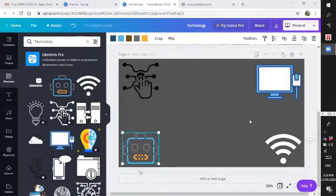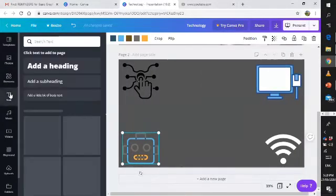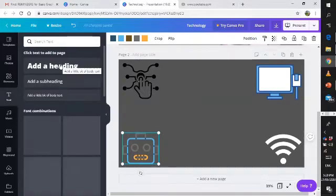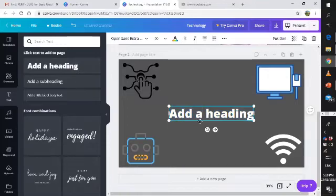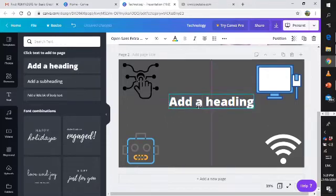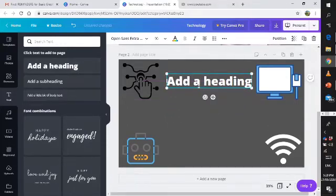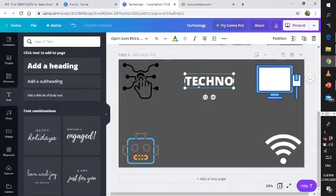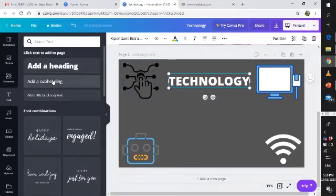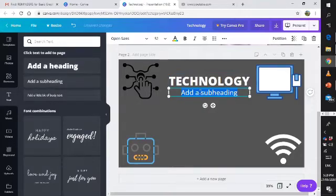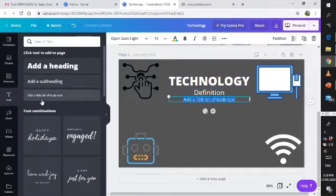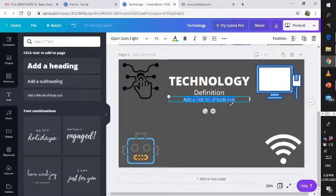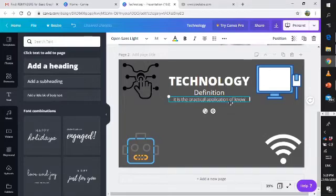After putting up the different pictures related to your topic, you can now close this one and put some text. You can add some heading. Just move it a little bit here. Let's type technology and then start with the subheading and definition. Add a little bit of body text. In the body text let us define technology. It is the practical application of knowledge.